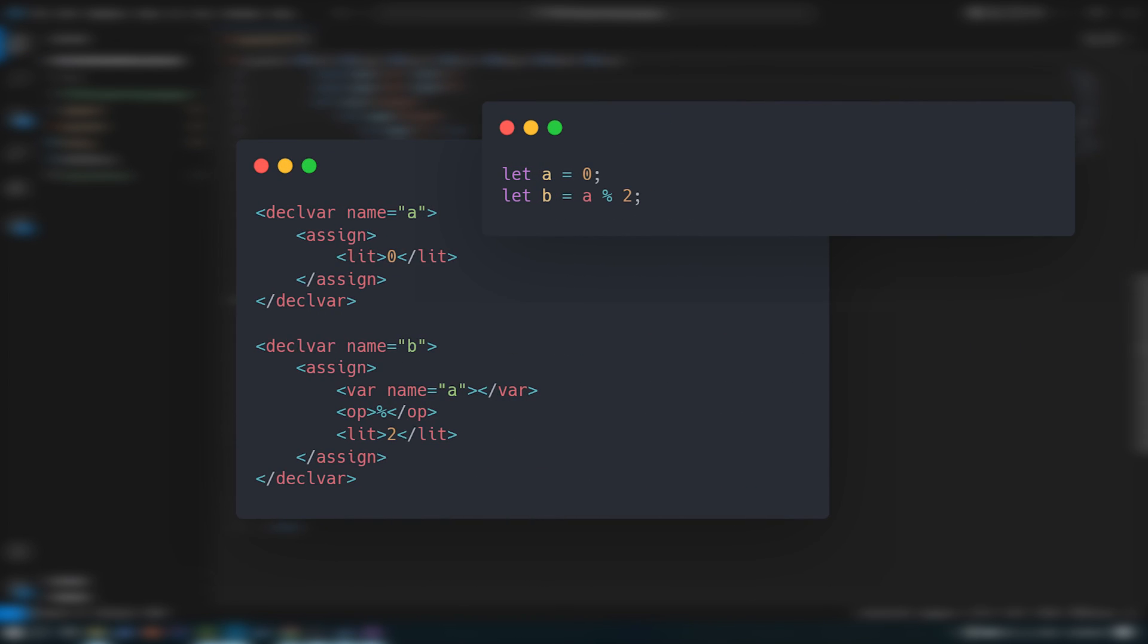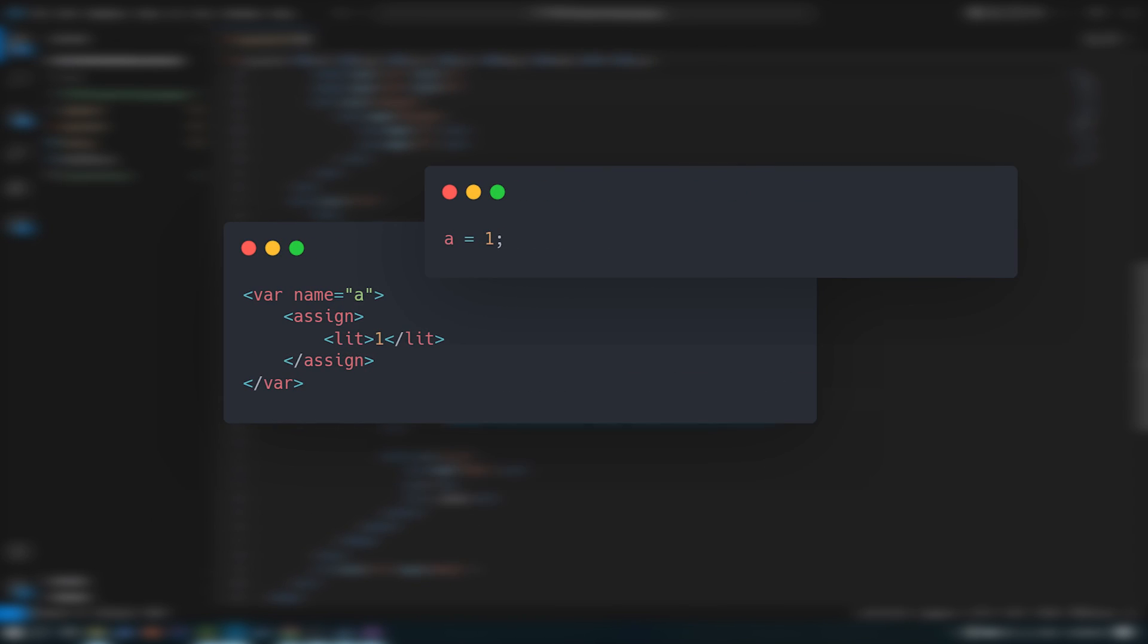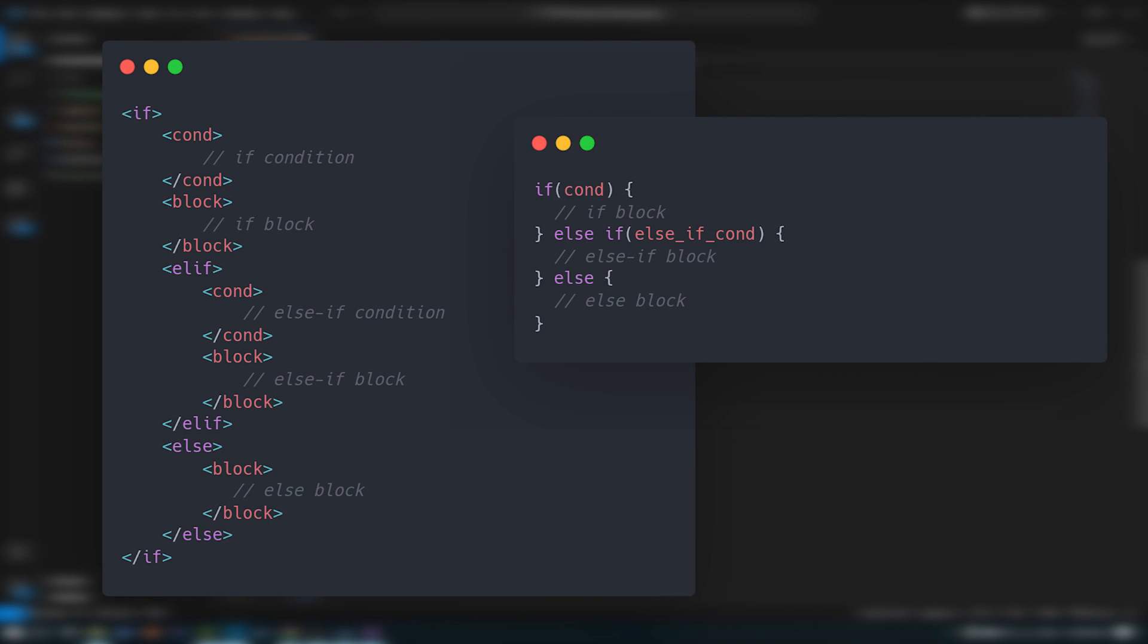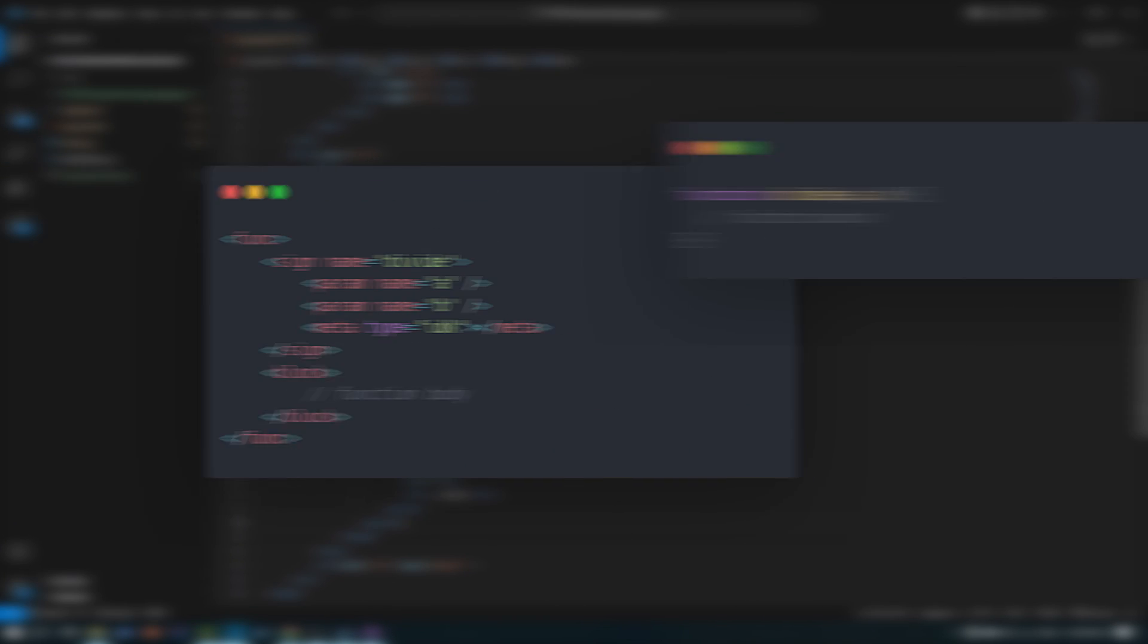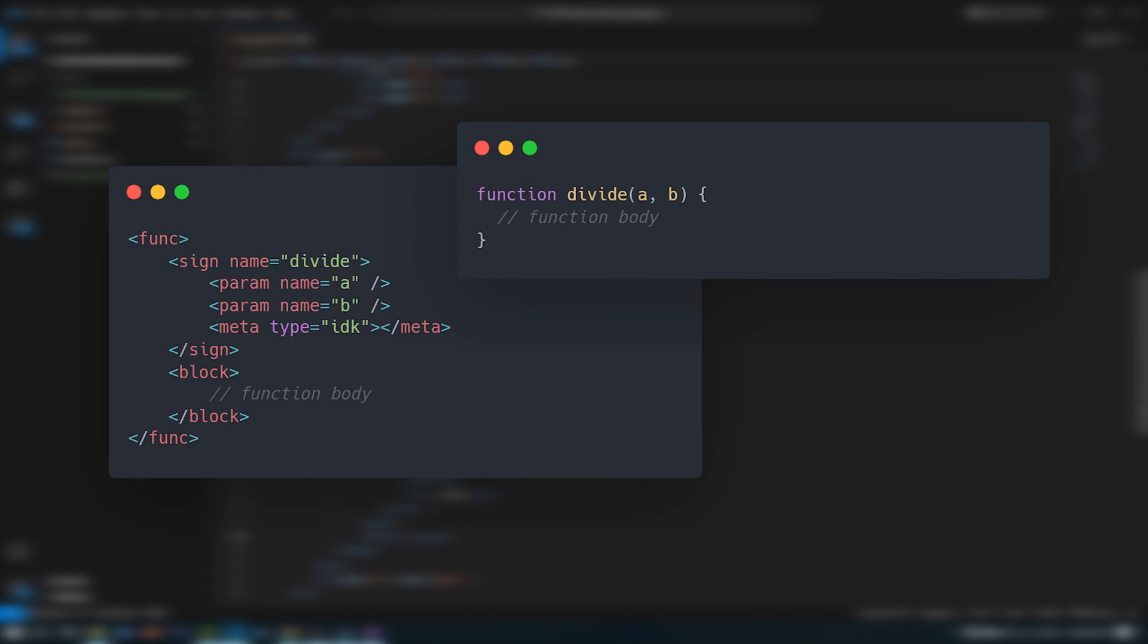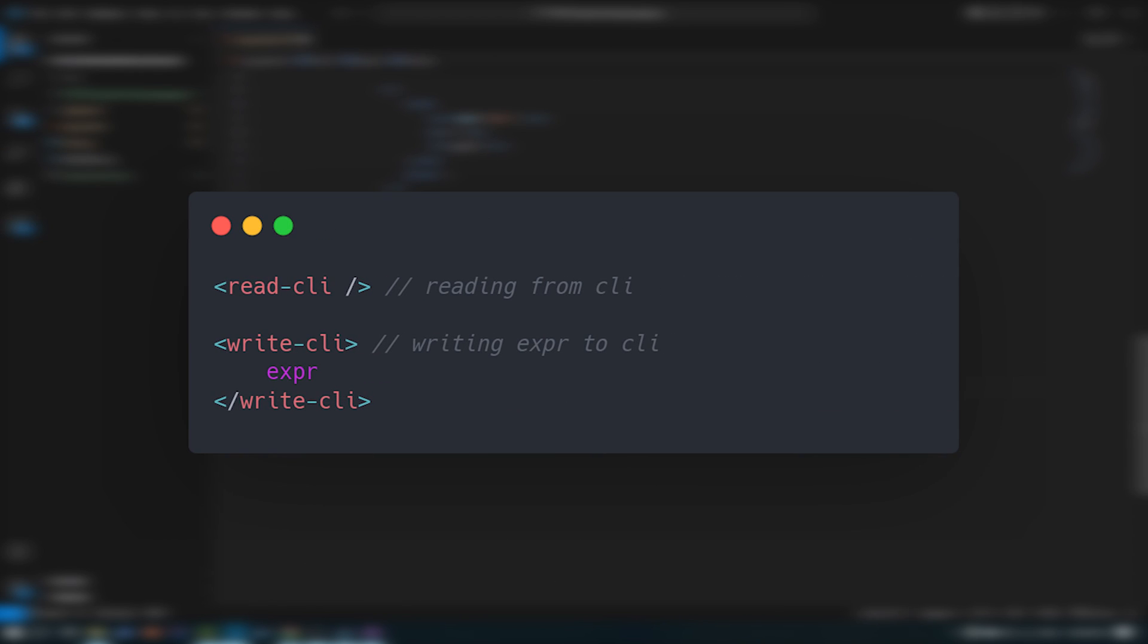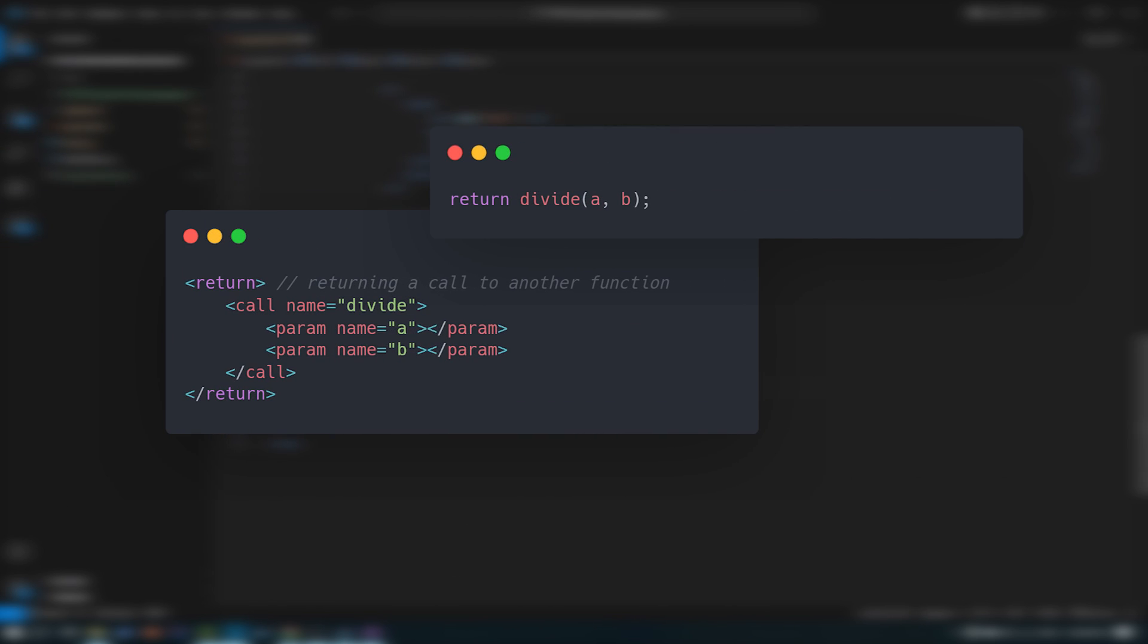In the end, I settled for these conventions for declaring a variable, setting or updating a variable, creating an if-else statement, a for loop, a while loop, declaring a function and its signature, its parameters, its metadata, reading and writing from and to a CLI instance, and returning from a function.